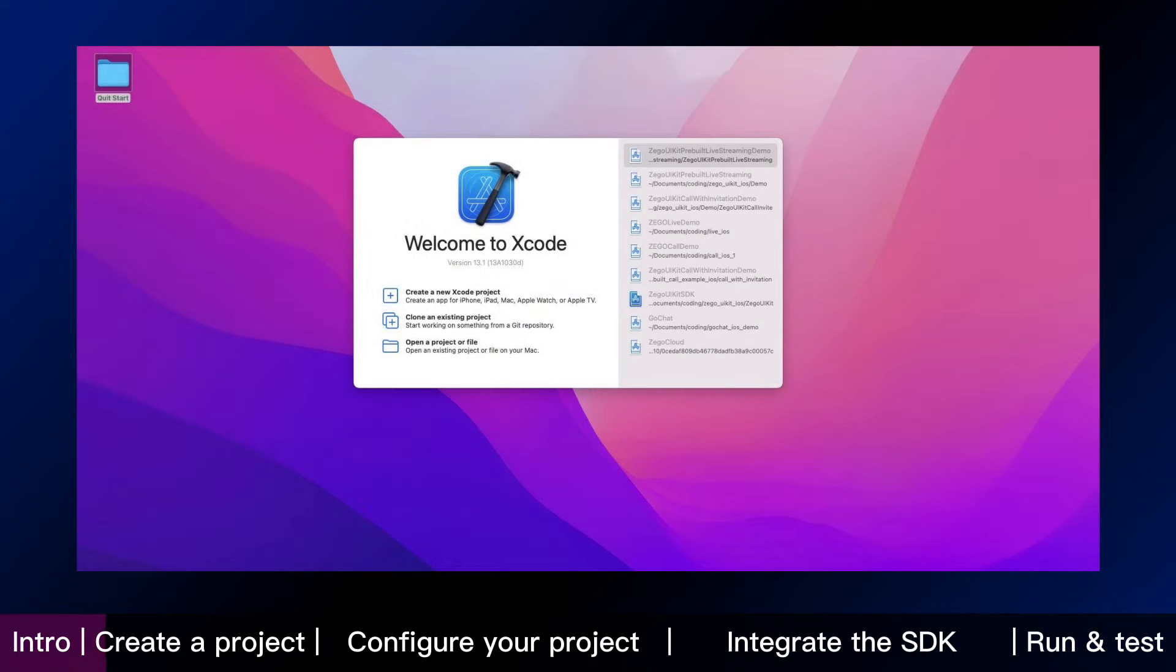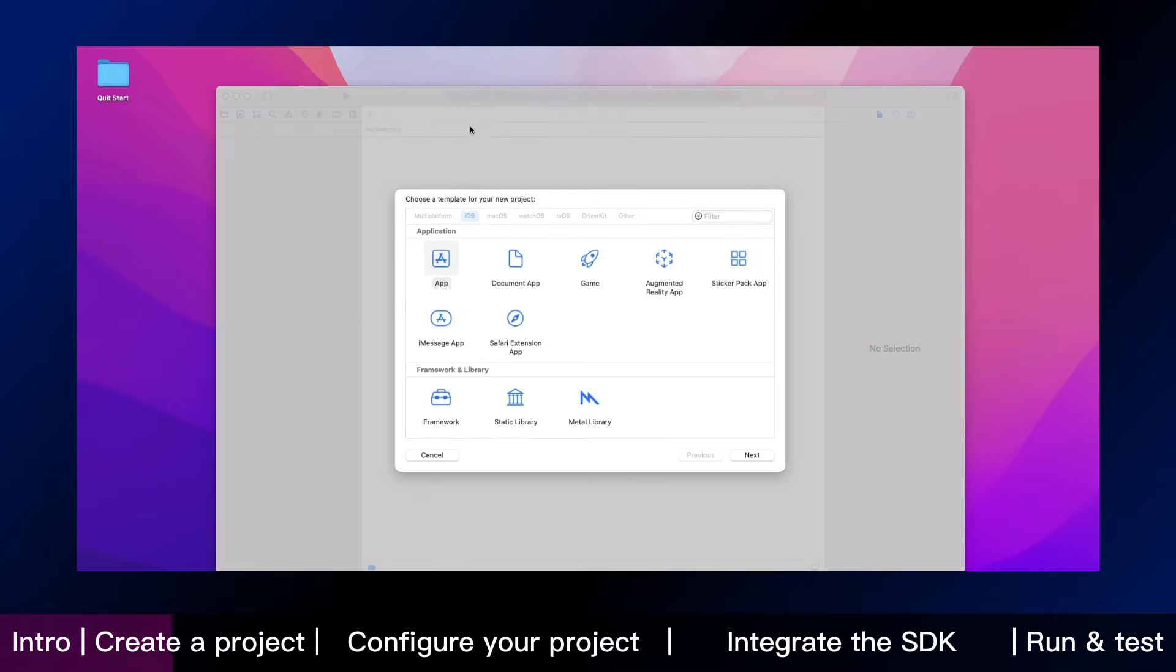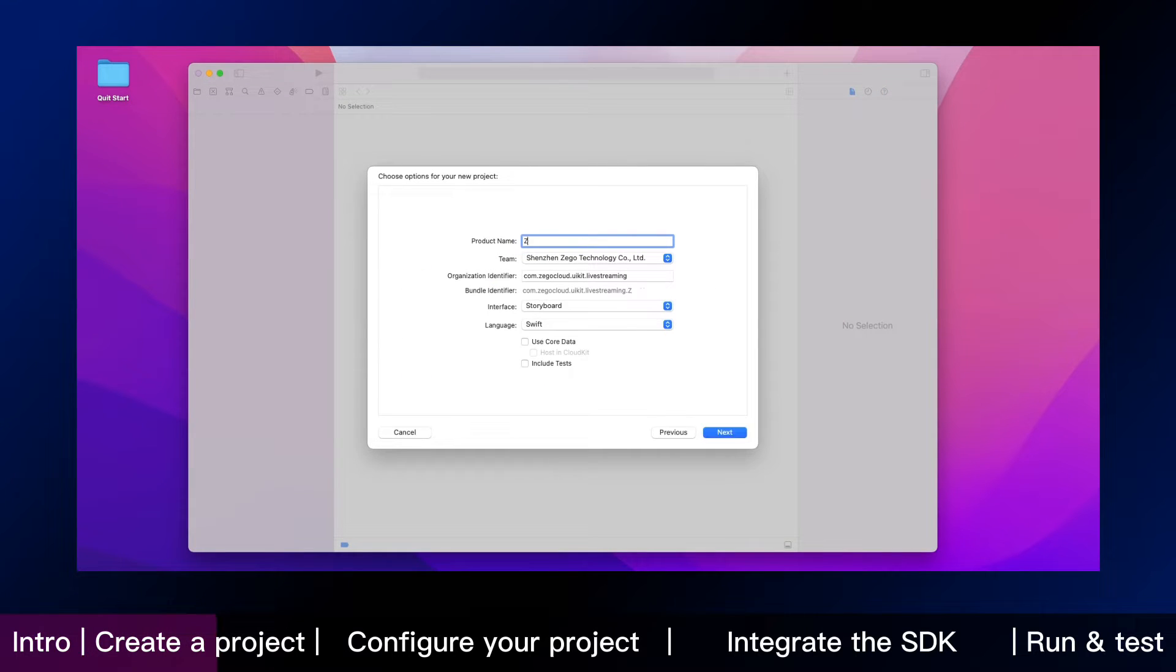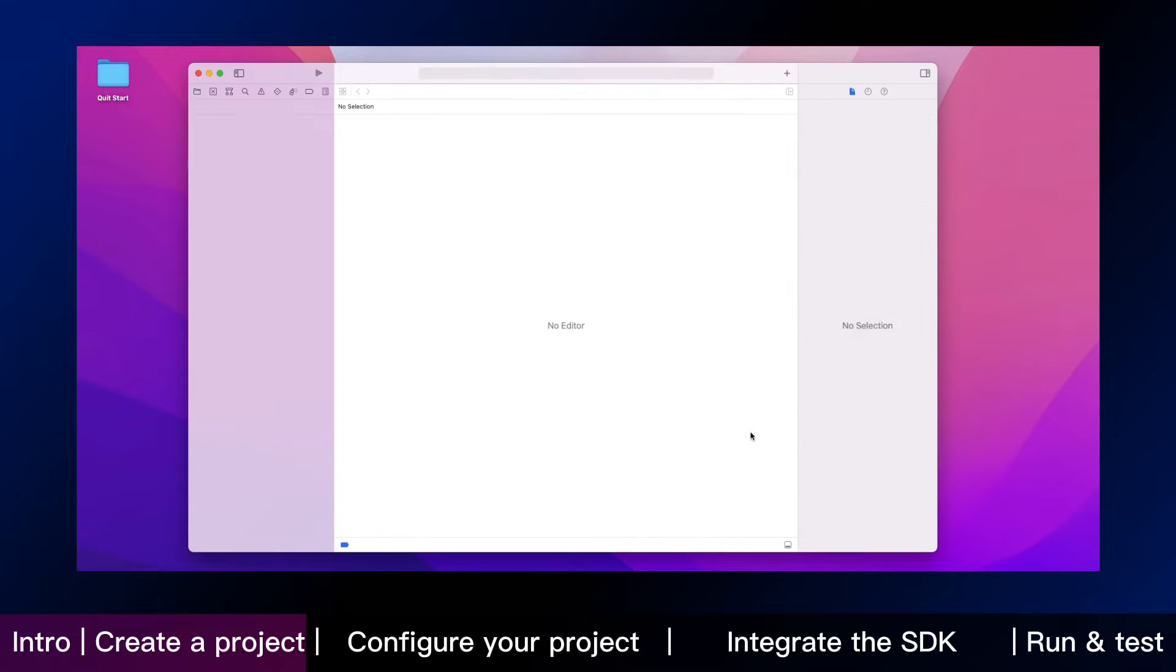Now we are in an iOS environment. The first step is to create a new app project. Call it the live streaming demo. Okay, the app project has been created.